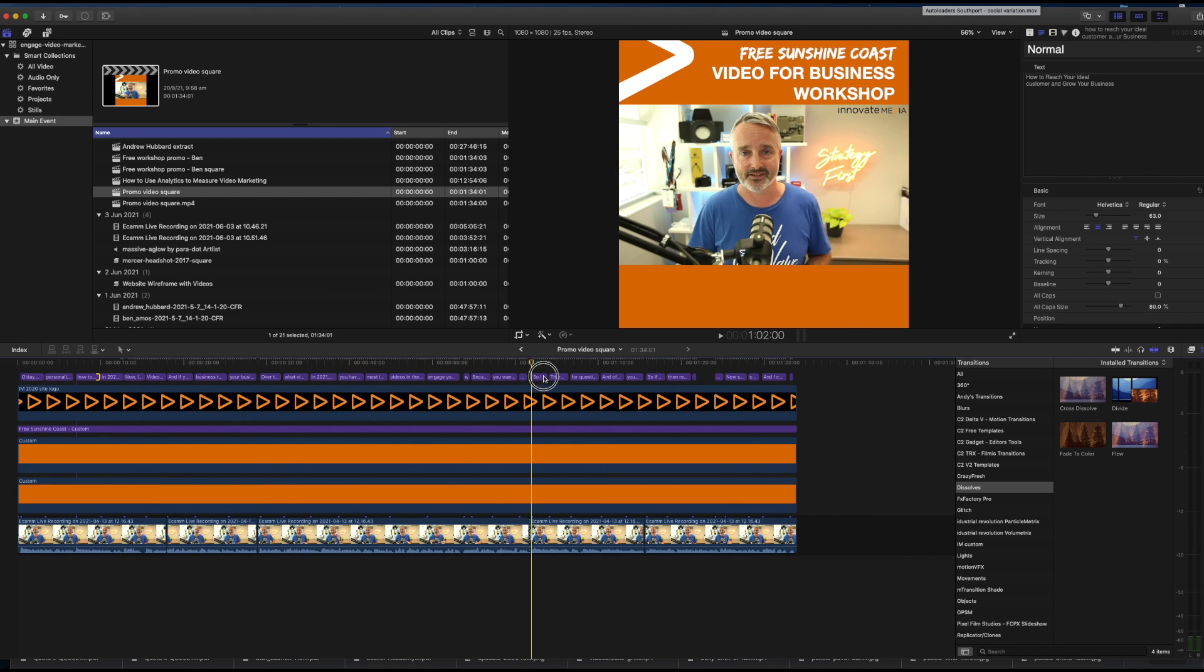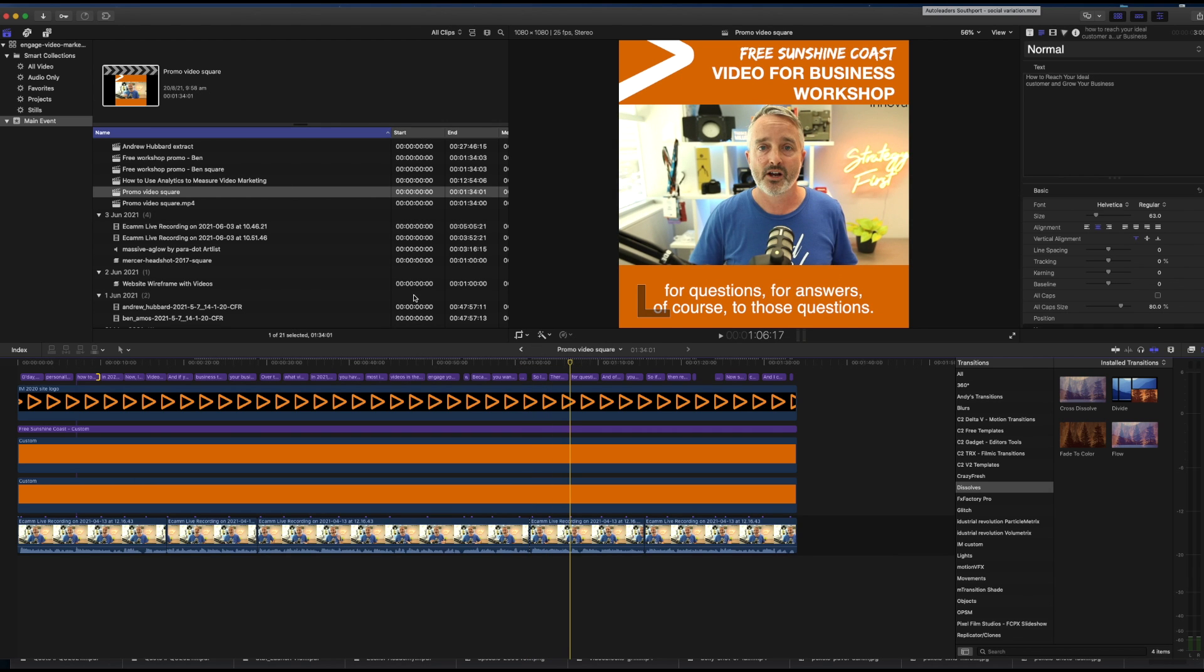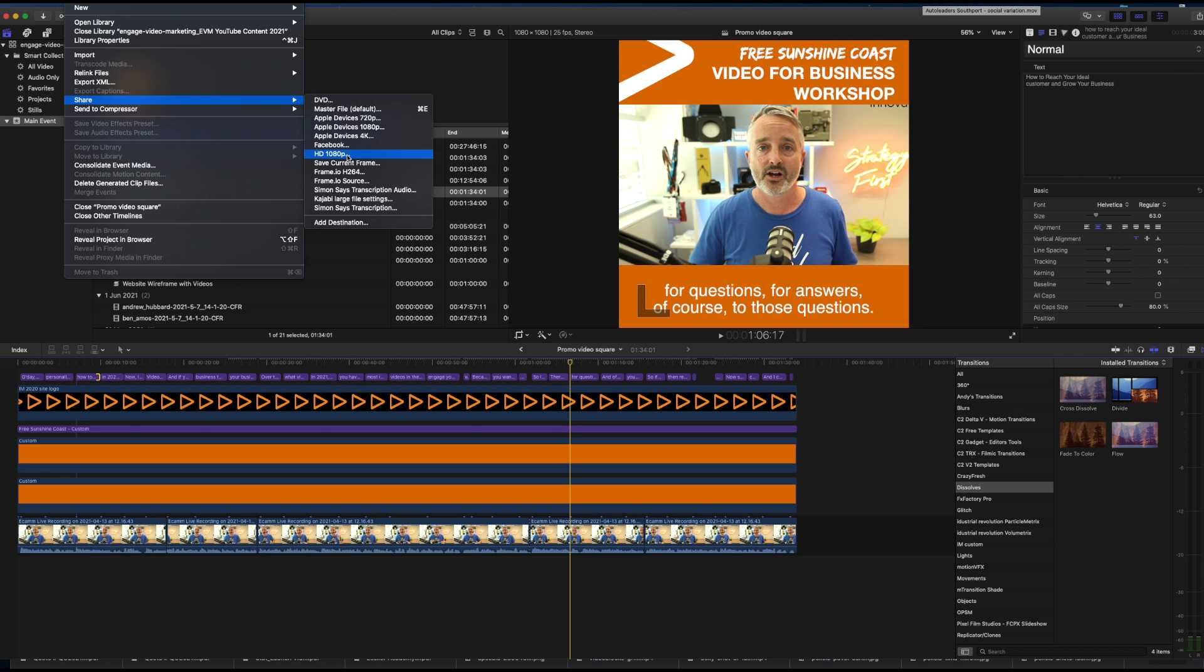So that's basically it. I can choose to export as normal by going file, share, let's say HD 1080p and away we go.